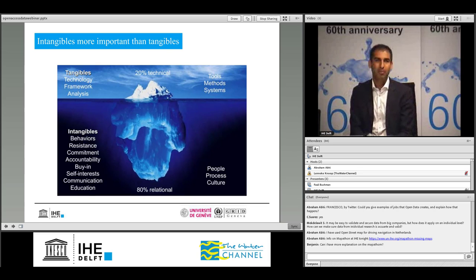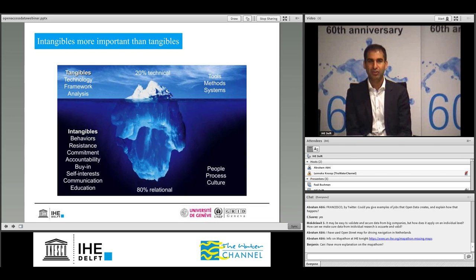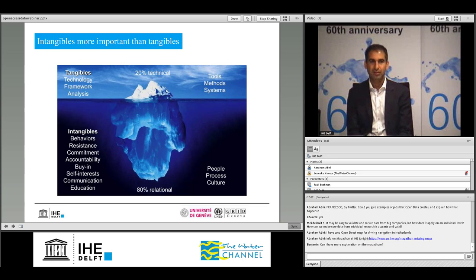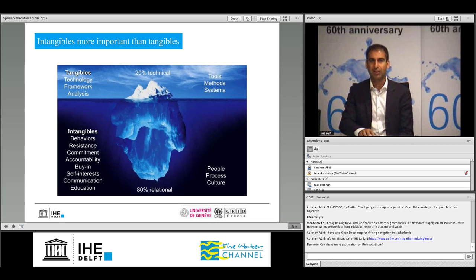Let's get back to the problems with sharing. I always present this iceberg because the problem is not technical — every Hydroinformatics student here at IHE can implement a spatial data infrastructure, but that doesn't mean it is used. It is all about culture, people, process, and culture. It is about changing behavior, people accepting it, and dealing with resistance. That's what we try to do in our projects.